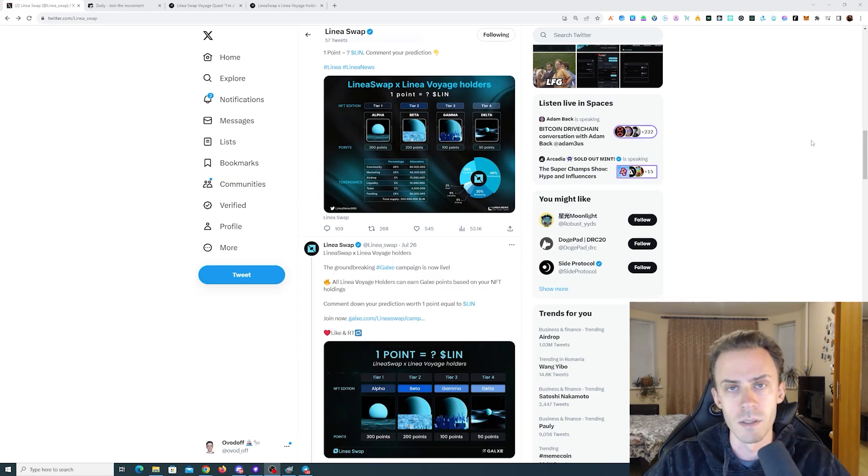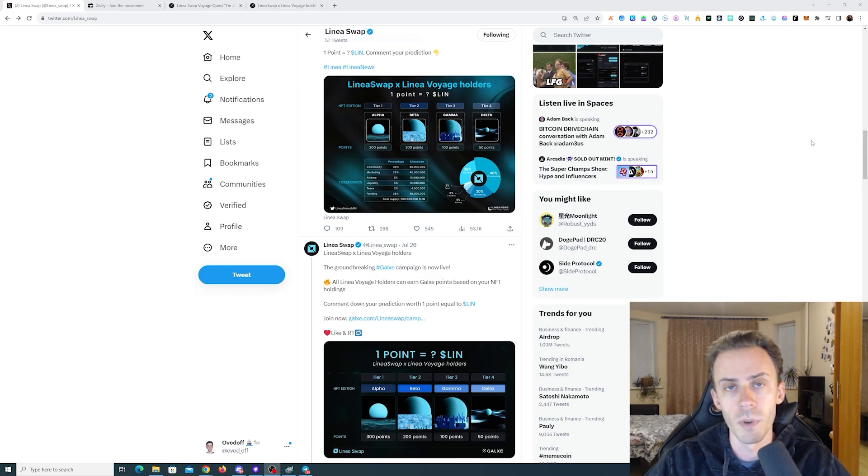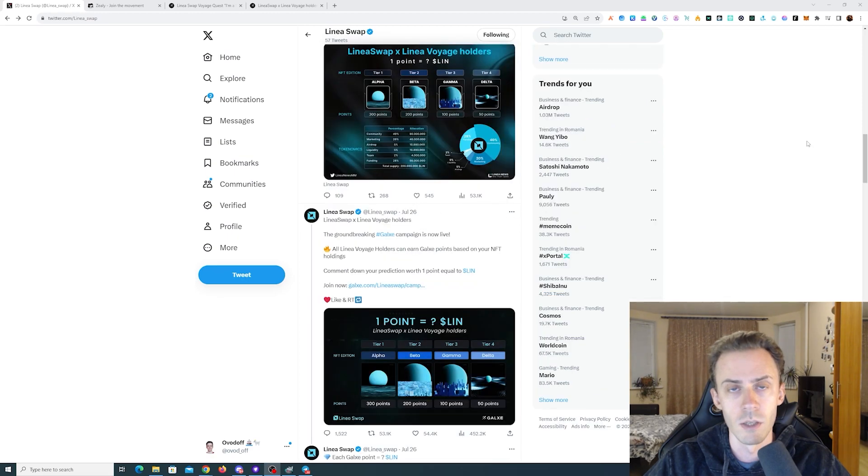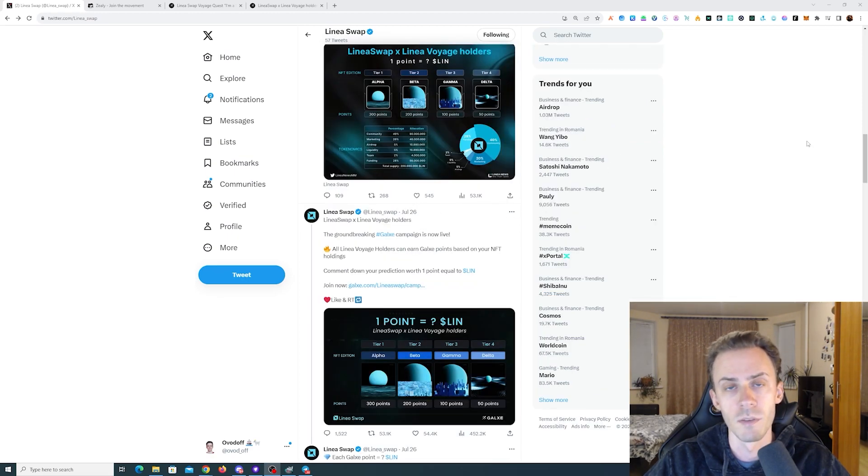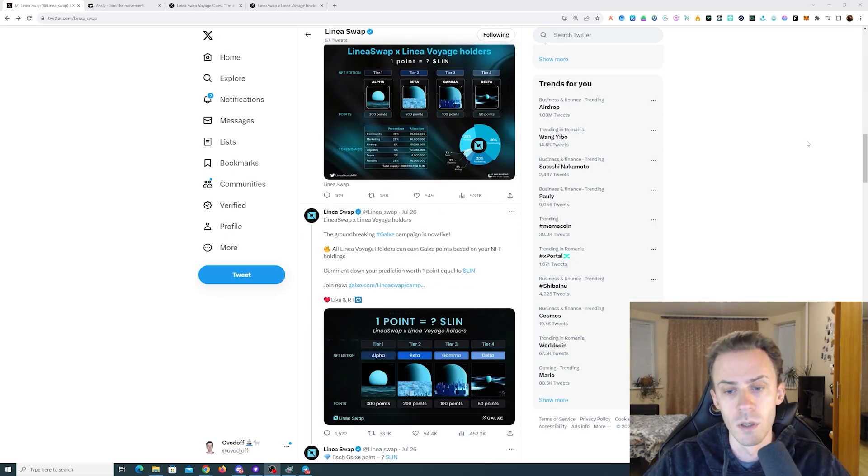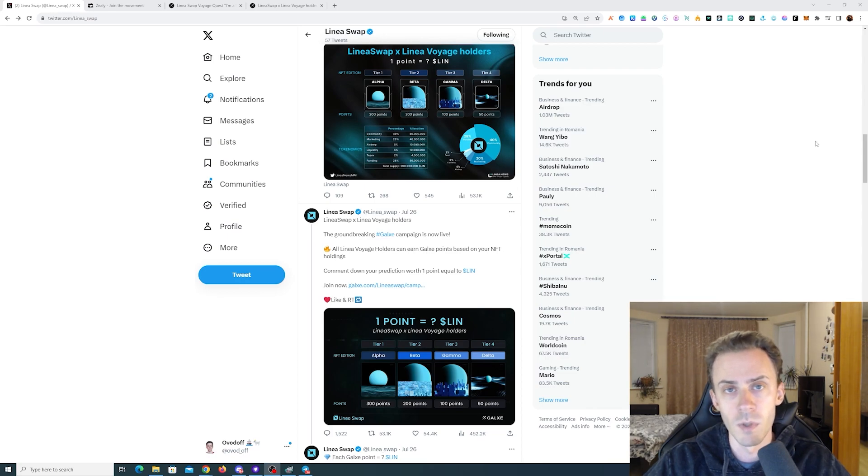Hey guys, this is going to be a very short video about the Linear Swap airdrop. As usual, all links will be in the description, but follow them at your own risk.